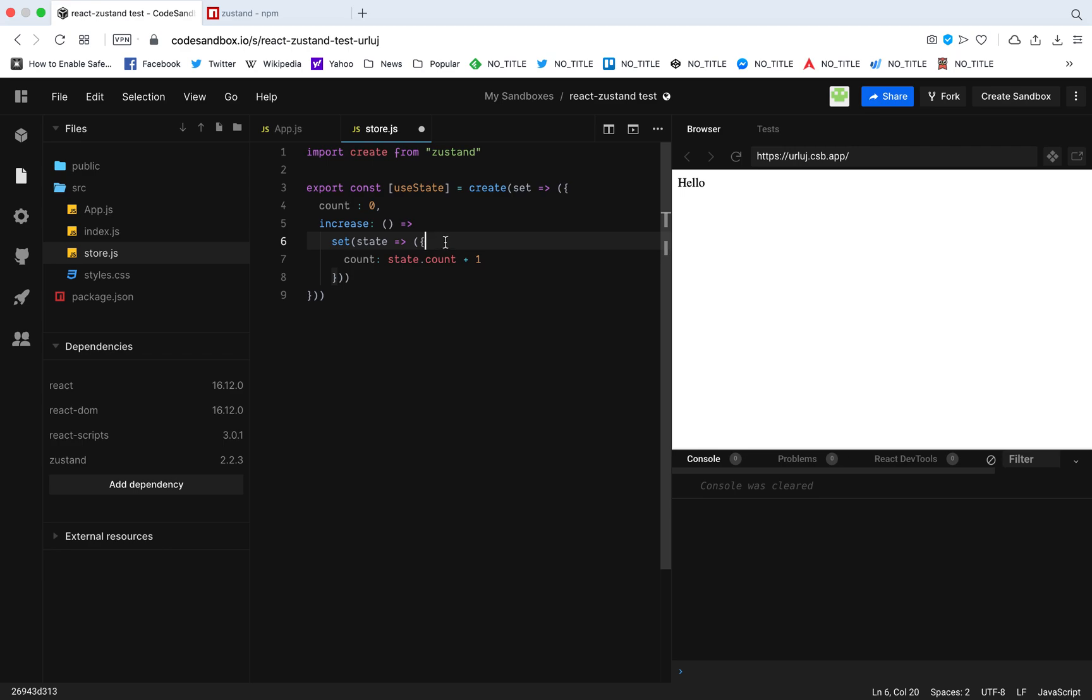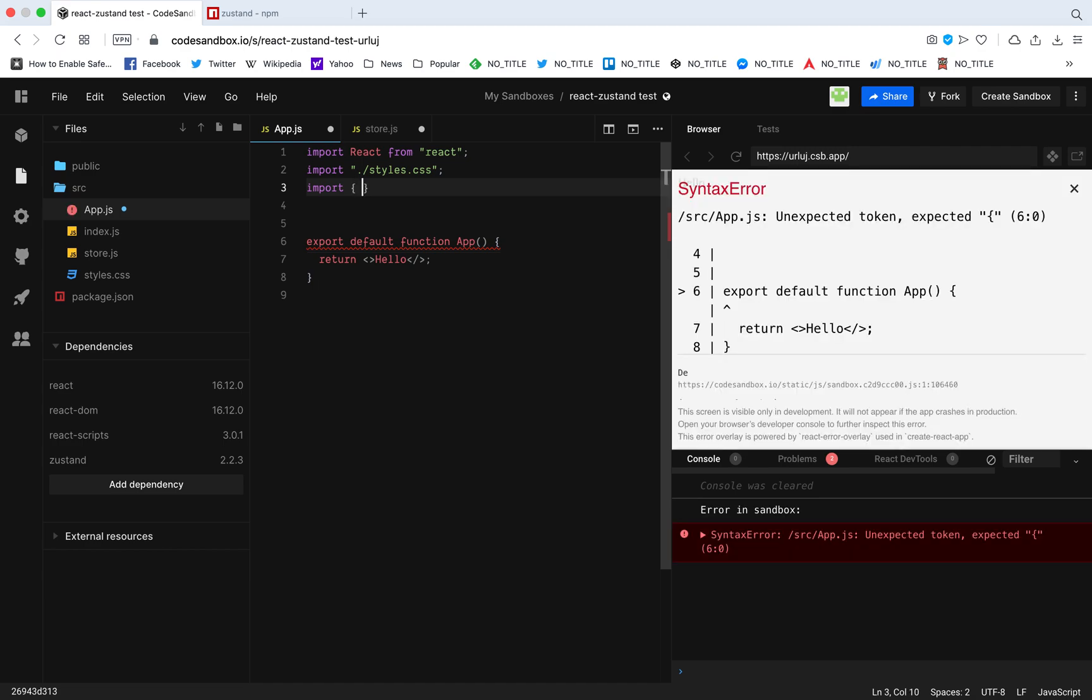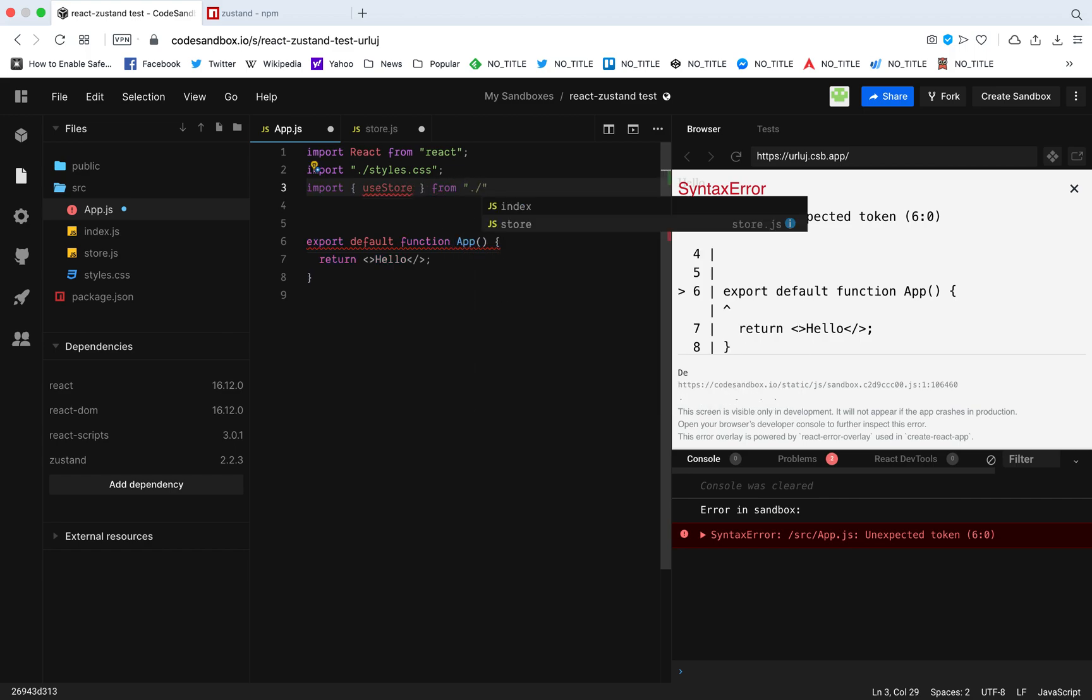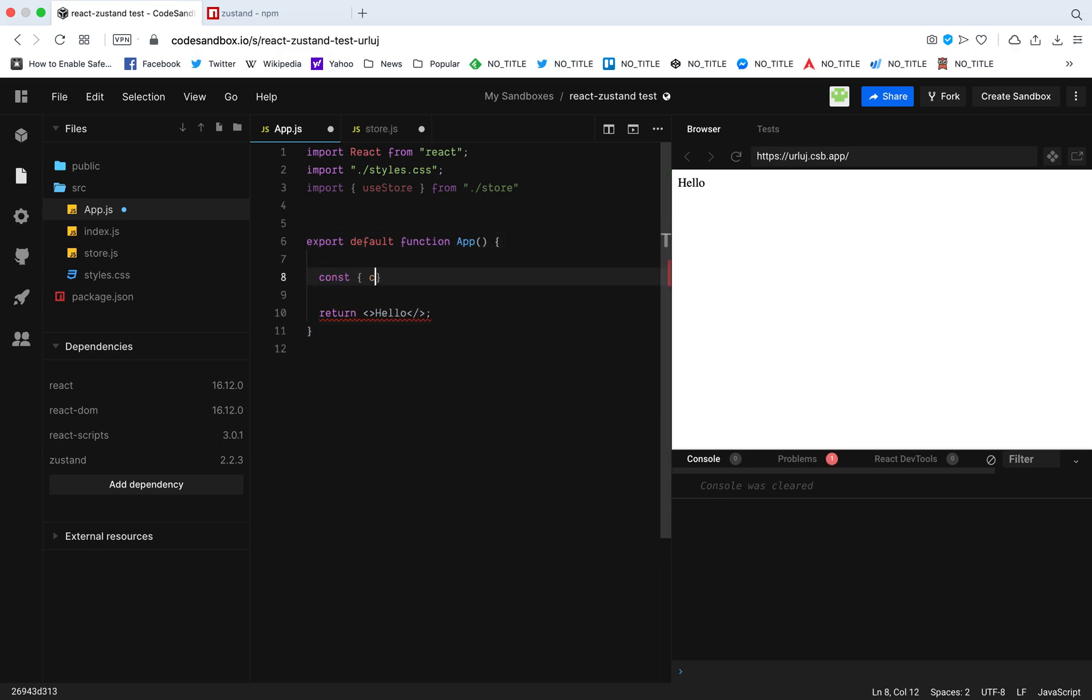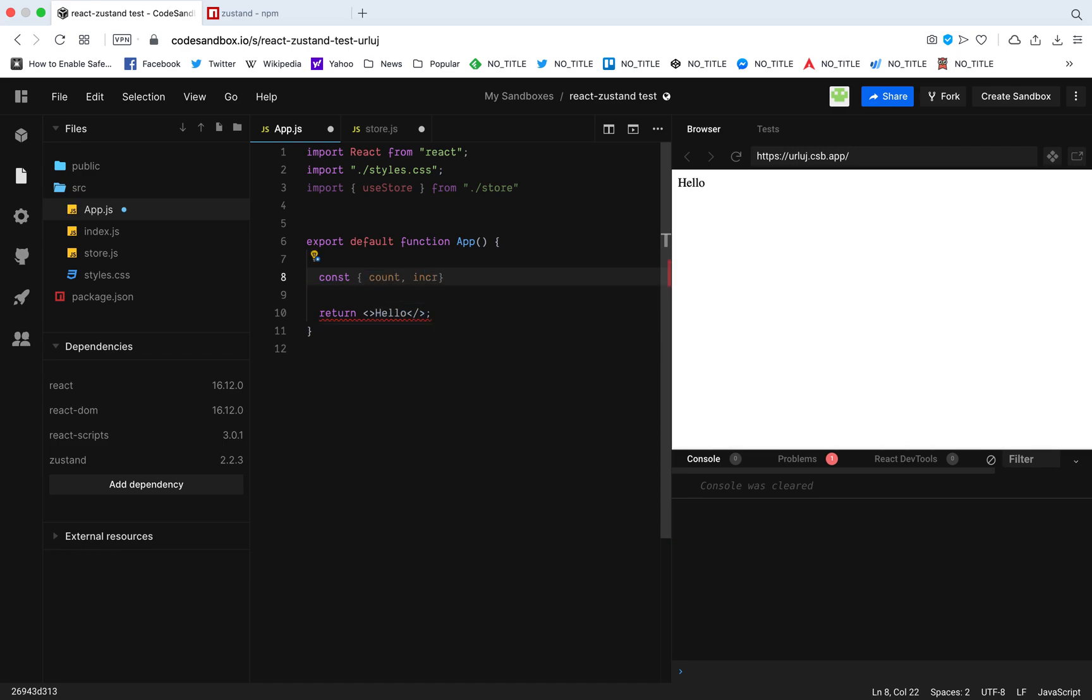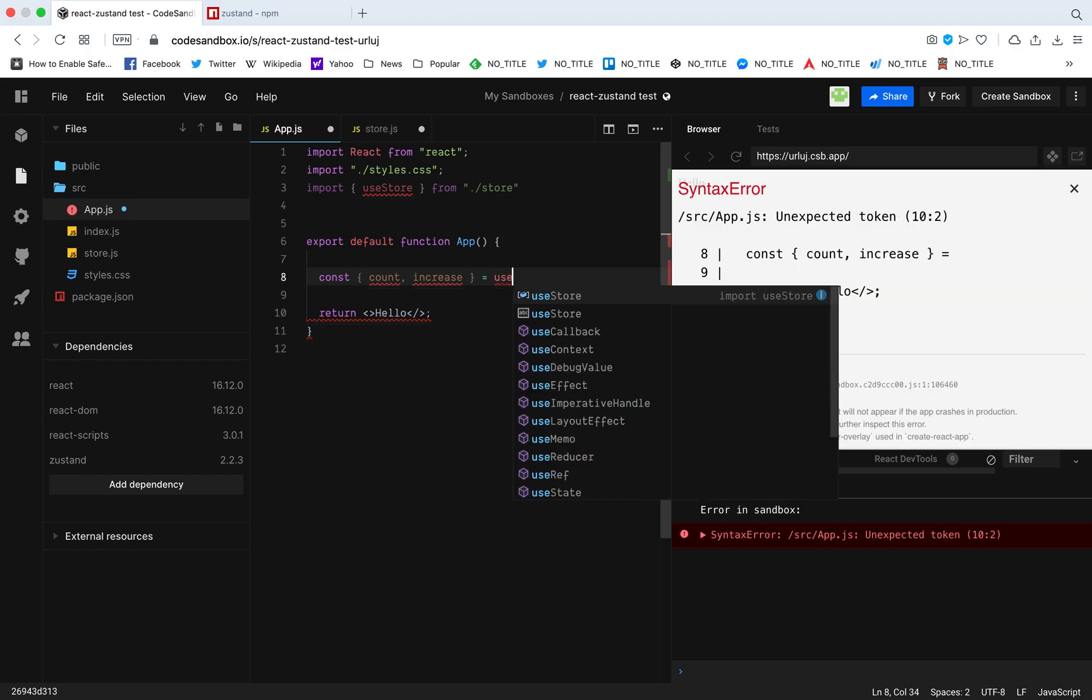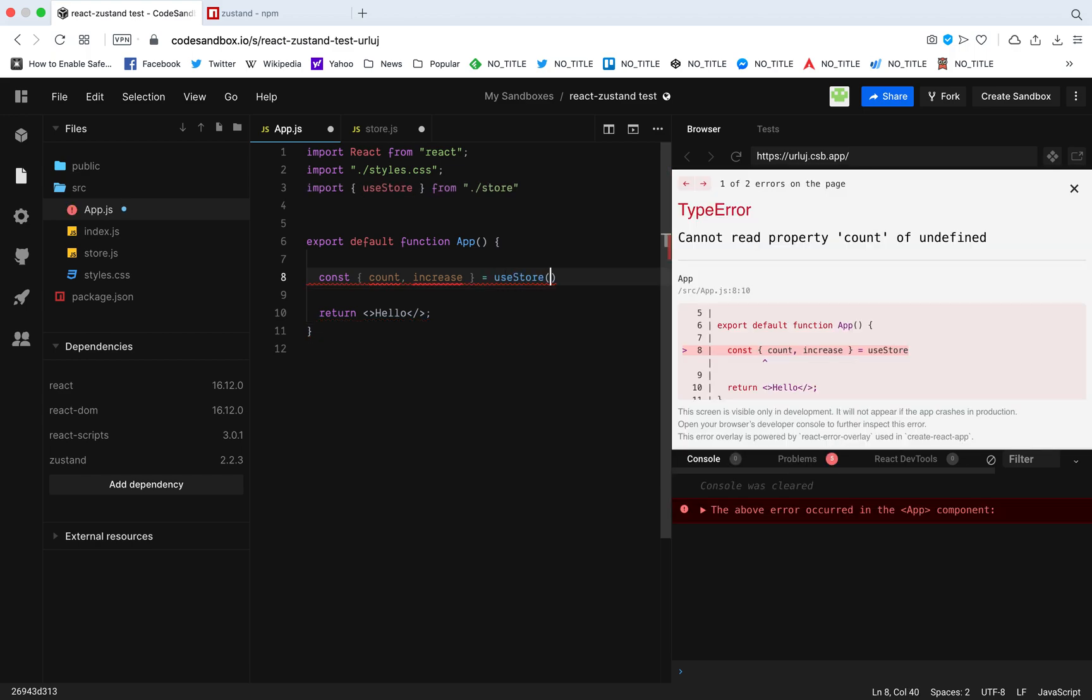We're going to move to step number two, which is importing the state in our app. Here I'm going to import this useStore from our store that we just created. Then I'm going to get the data in the store, which is my count and the increase function. I'm just going to call the useStore, and that's it guys.